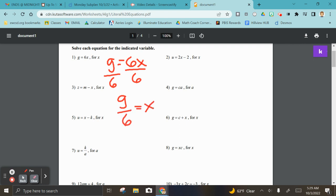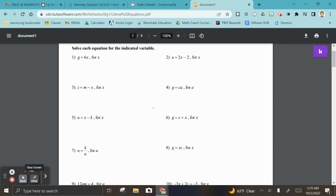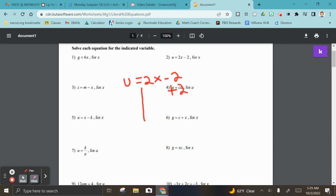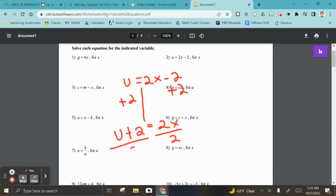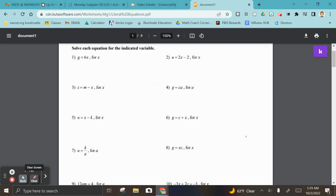For number two, solve for x again. I'm going to rewrite it. I've got to get rid of the positive two first — that's the constant not with x. Since you can't combine u and two, you get u plus two on that side, then divide by two. Your final answer is: u plus two divided by two equals x.